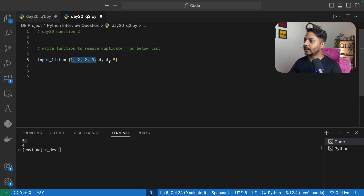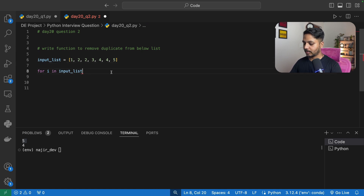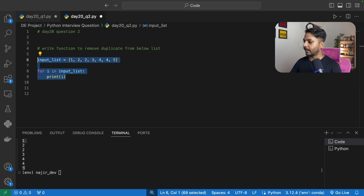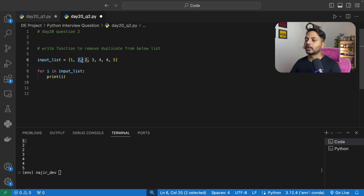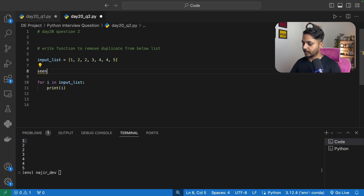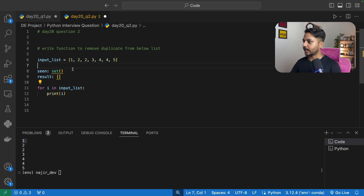Now let's solve question two — removing duplicates from a list. I'll use a for loop again: for i in input_list. I'll also create an empty set called seen and an empty list called result. In Python, a set can store unique values, so it's useful for tracking what we've already seen.